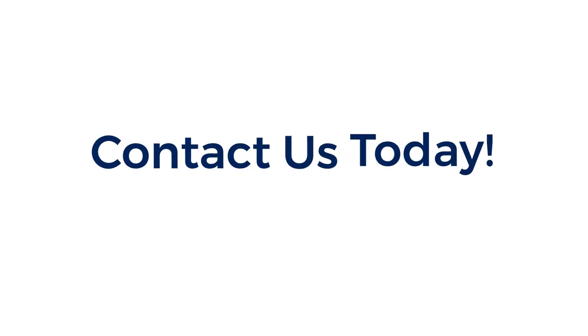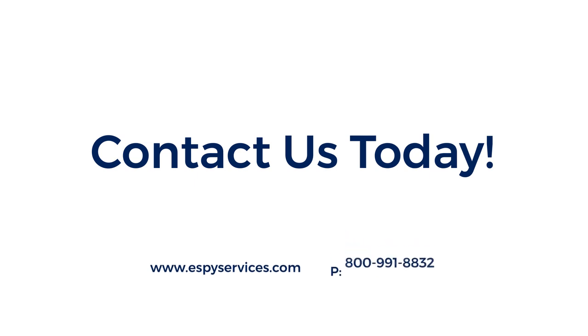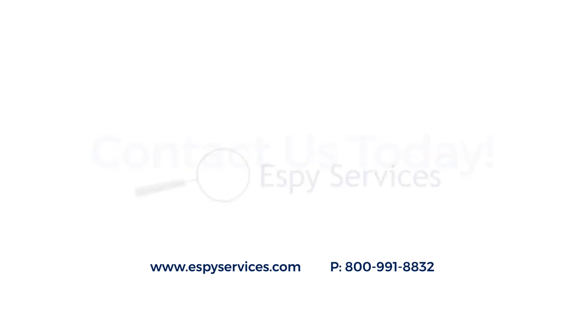Contact us today at the link below, or call us at 800-991-8832 to join our long list of happy clients. This is Aspy.